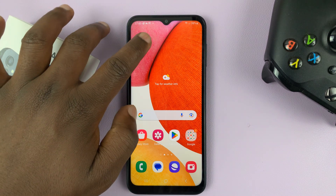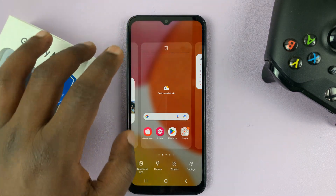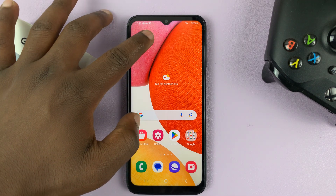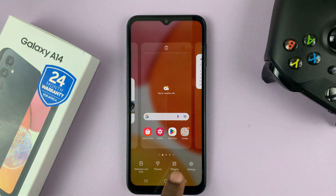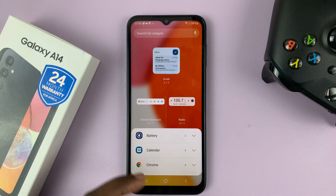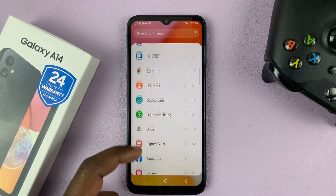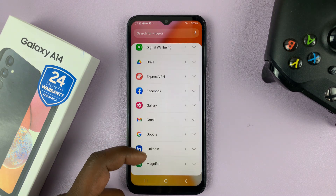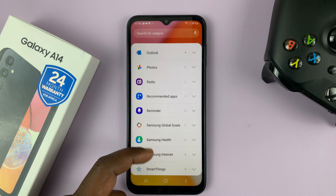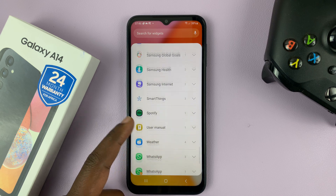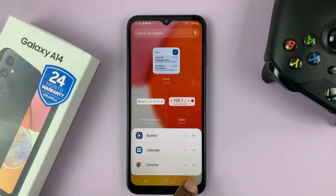So let's say you're trying to add the clock widget. Normally you'd long press on the home screen and then go to widgets, and you should find clock in this list of widgets. But if for some reason you're not able to find clock, then here's how to fix that problem.